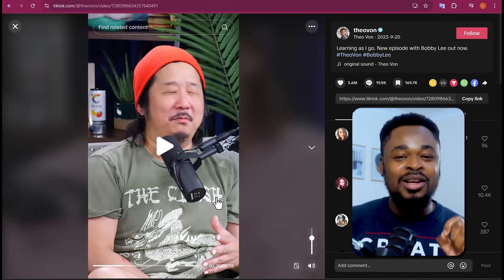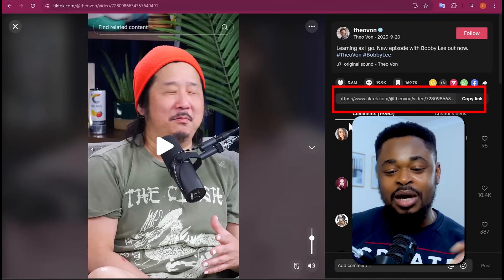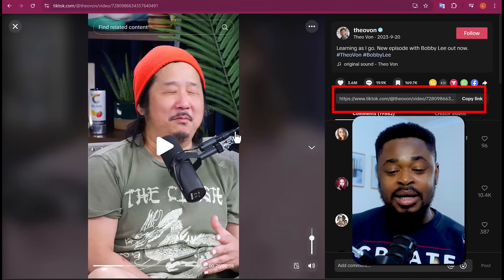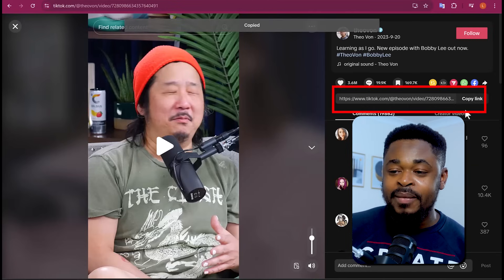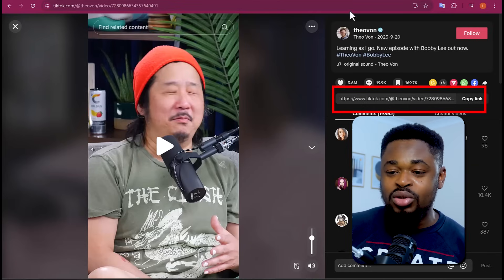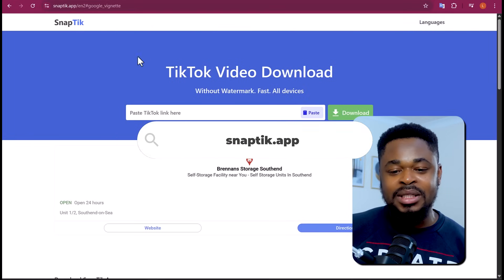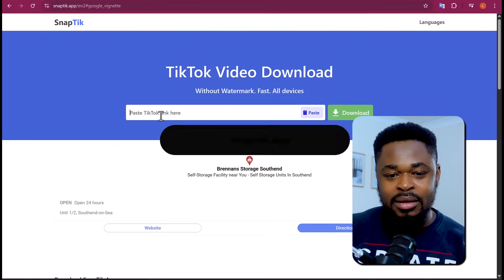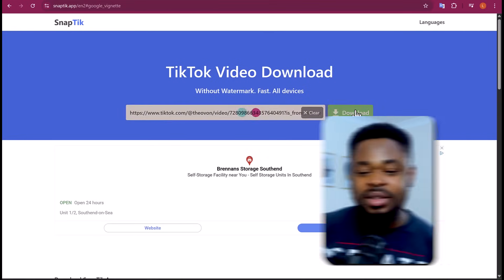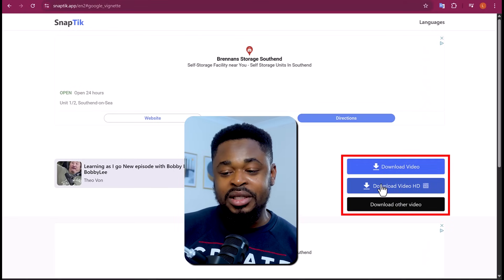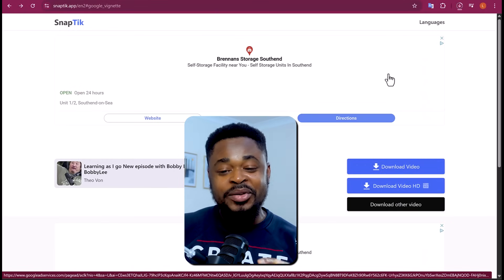This is funny. What I'm going to do is copy the link to this video. You can save this video directly to your laptop or phone, or you can copy the link and go to this website here — it's called snaptik.app. Paste the link there, click on Download, and you can download the HD video. And boom, we have the video ready.